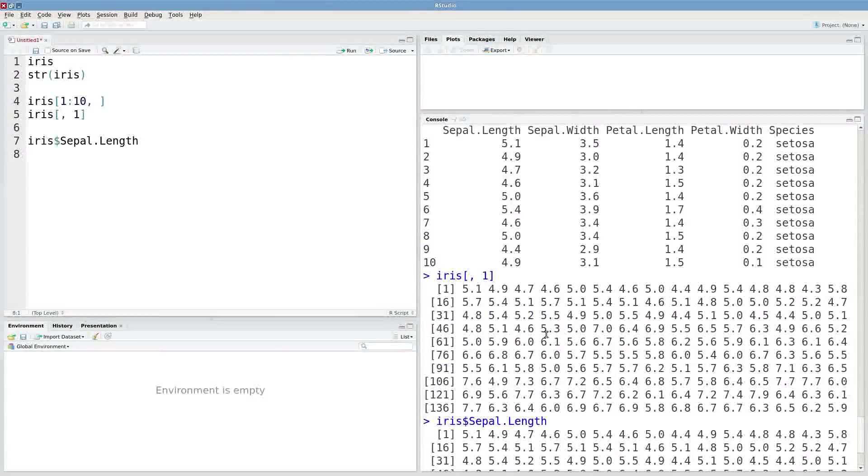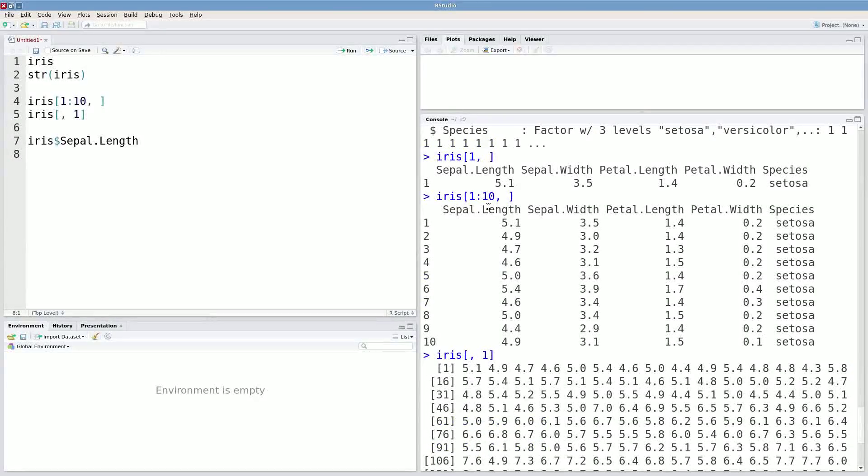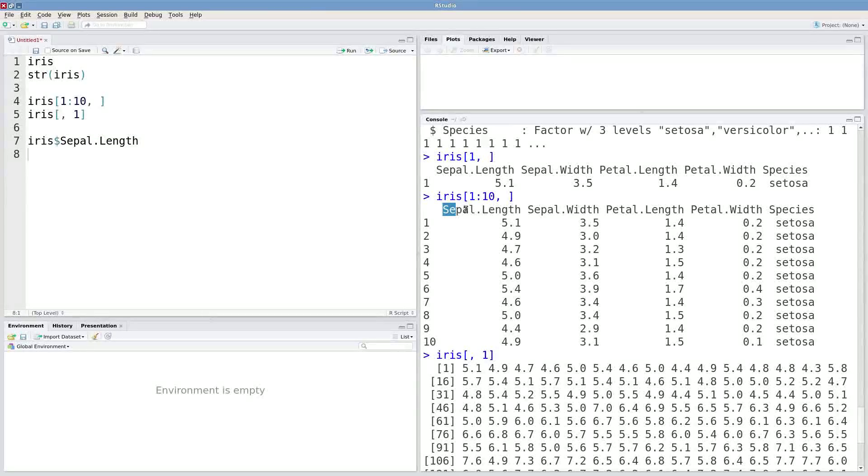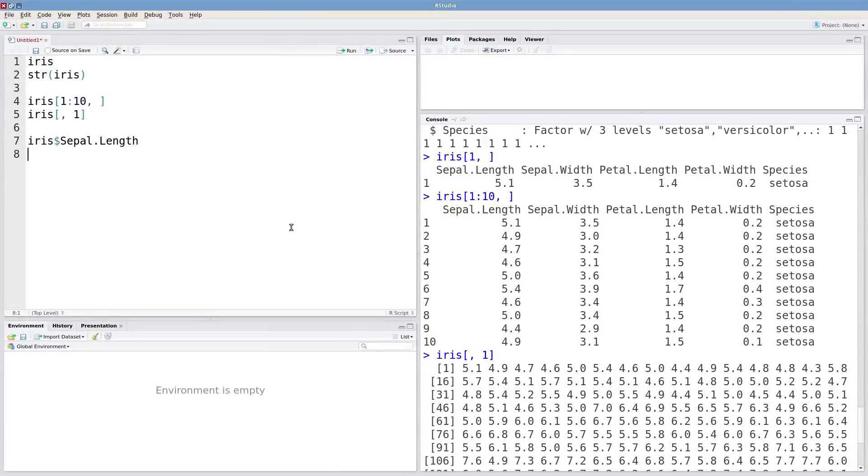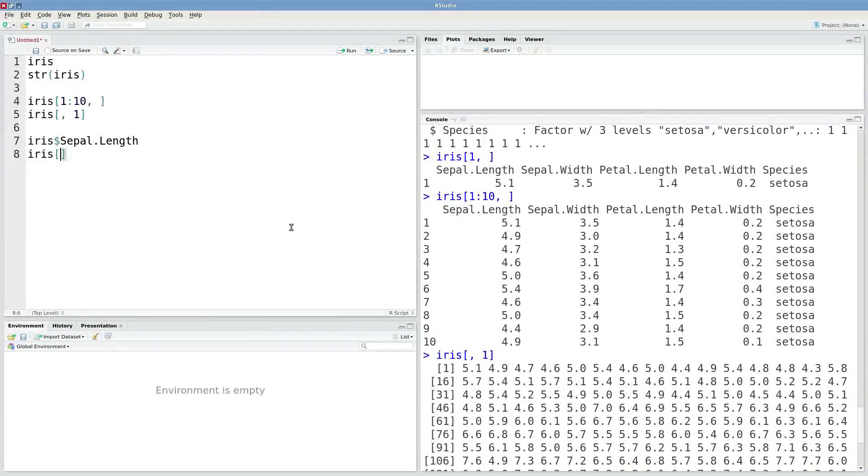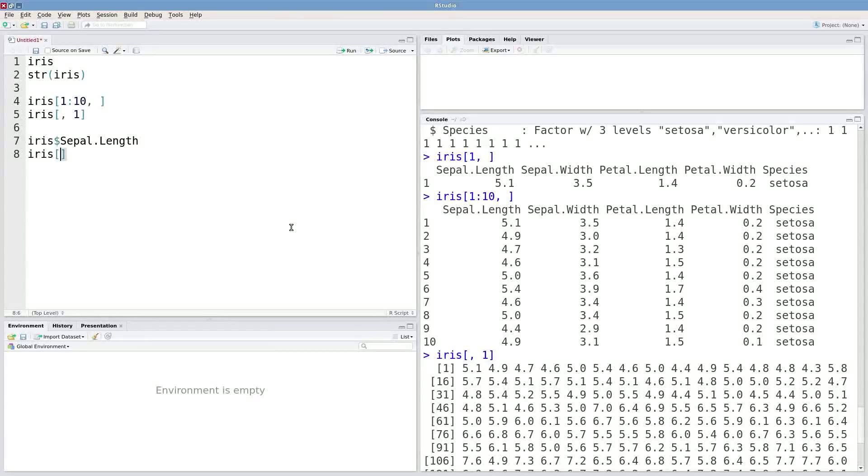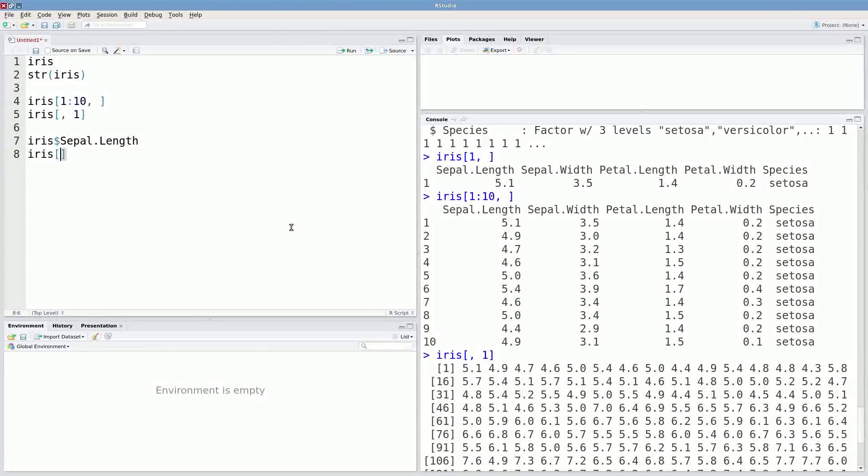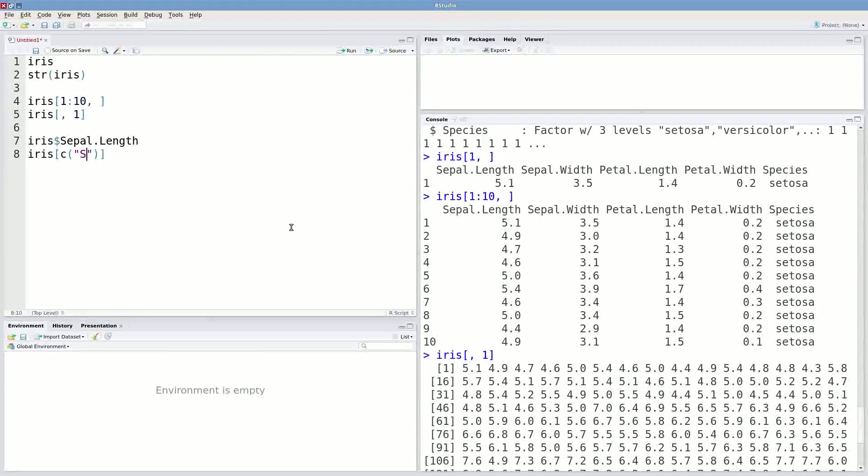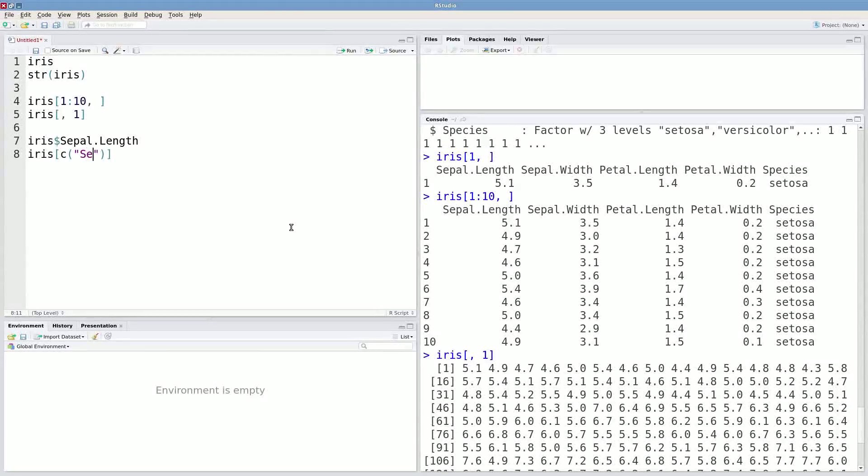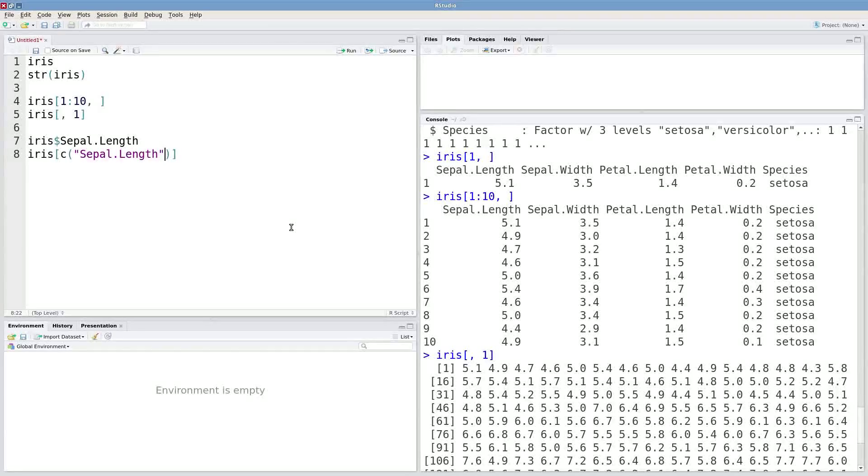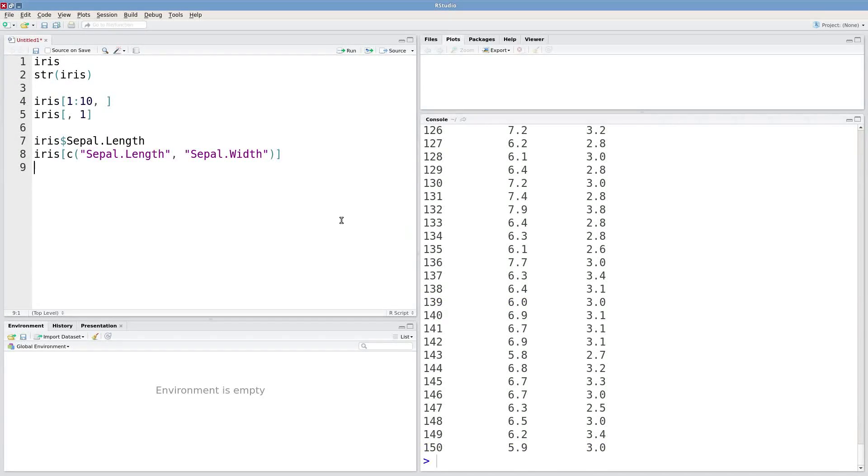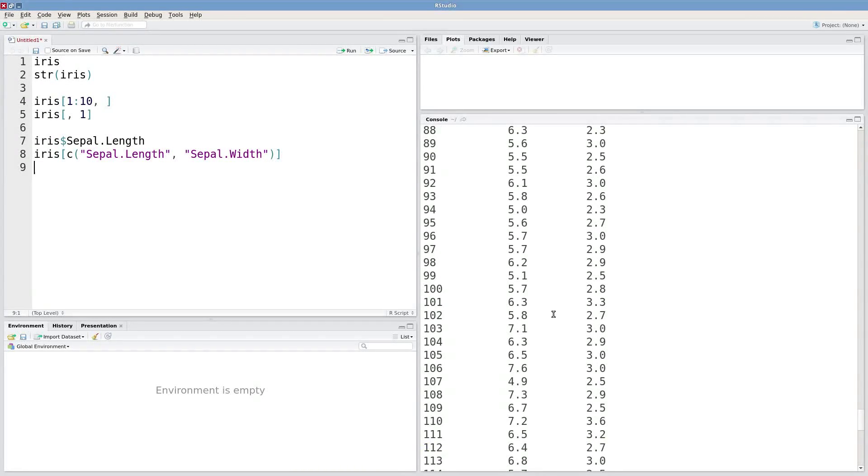There's one more way to extract from data frames that can be useful. So this is good for extracting just one column. But maybe I want all of my sepal data, so both length and width. Well I could also type in iris and then square brackets. And instead of typing the row comma column that I'm interested in, I can give it a vector of names. So I'll use this combine function, and I want sepal length and sepal width. And that will give me those two columns back.